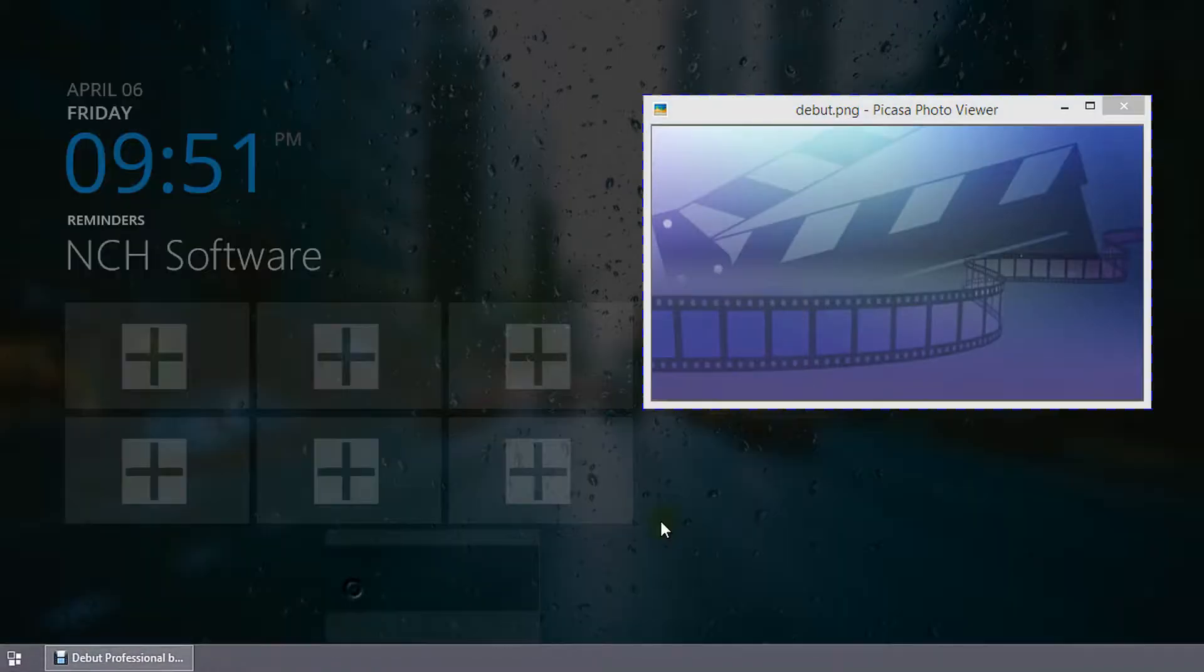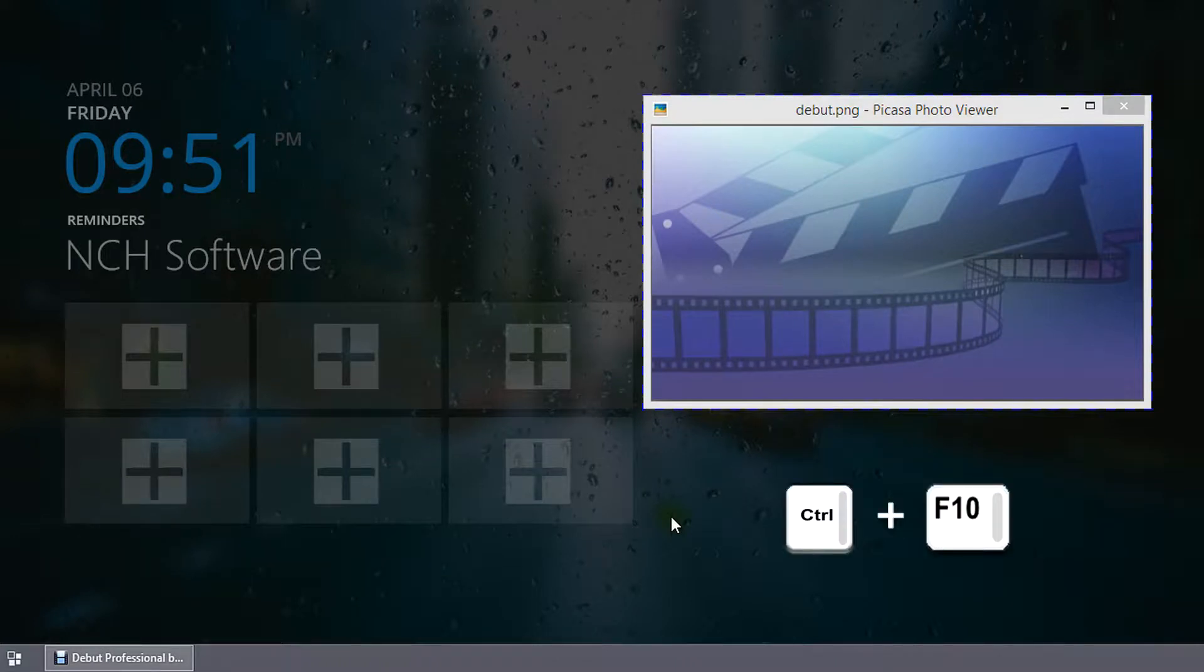If Debut is minimized during recording, use the hotkey Control plus F10 to stop the recording.